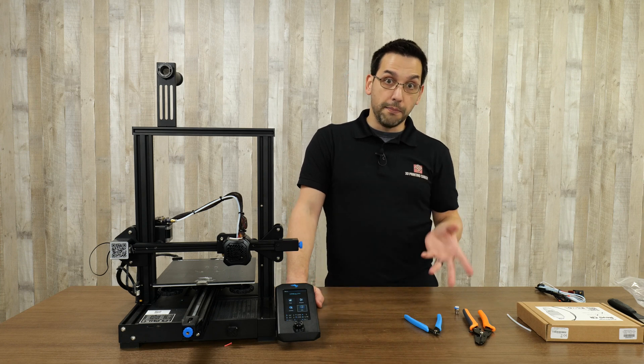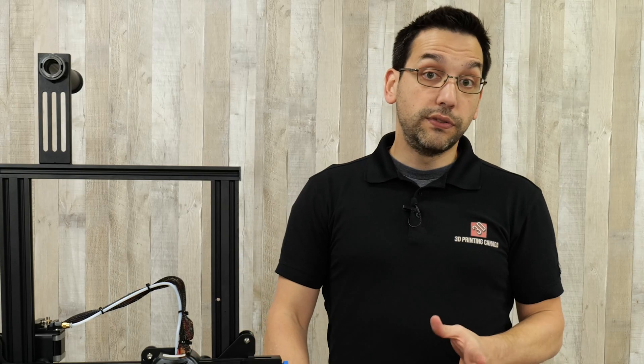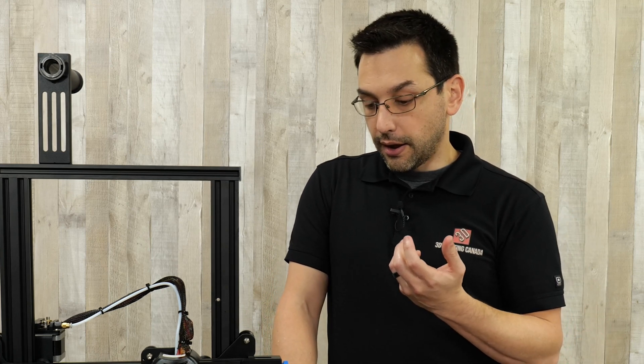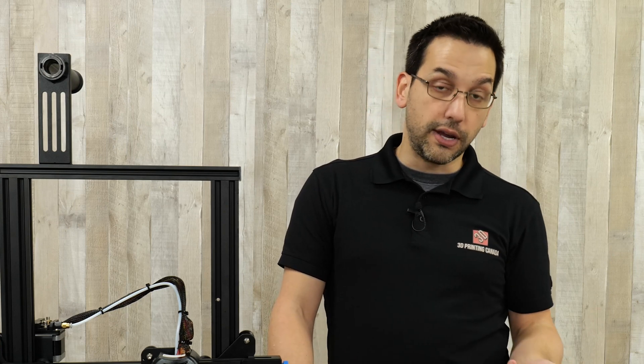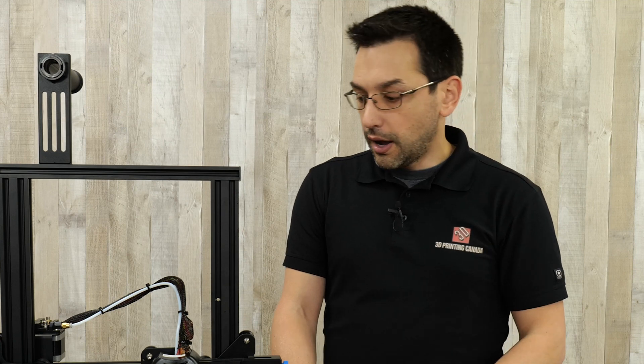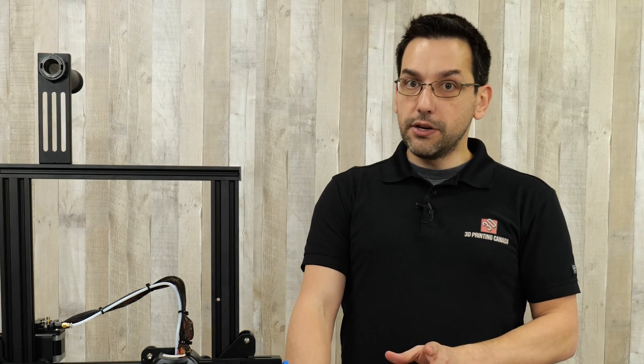Once you've saved your settings, you could do an M503 which will read back all the printer settings. One of those settings will be the PID tuning values. When you turn the printer off and back on, you could do an M503 again just to make sure it's properly saved. You may not need to do PID tuning, but it's definitely recommended.